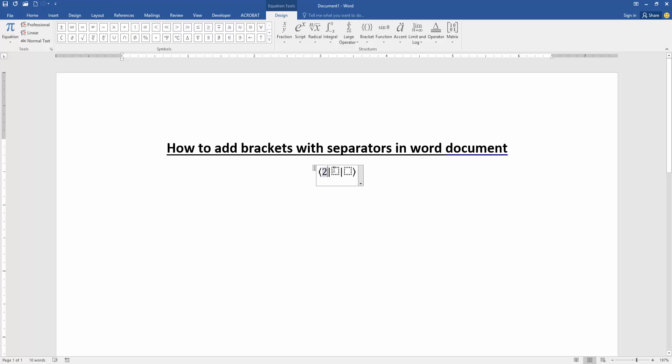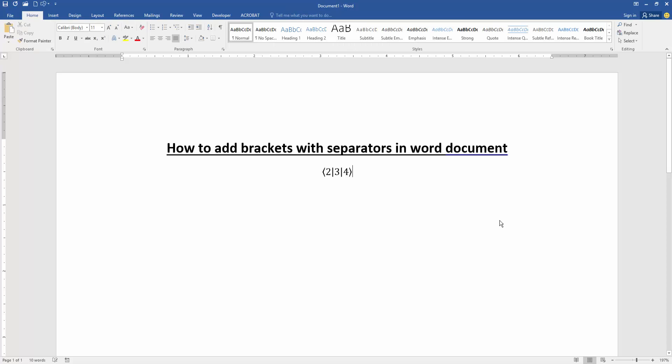Now we can see we added brackets with separators in this document very easily. I hope you enjoyed the video. Please like, comment, share, and subscribe my channel. Thanks for watching.